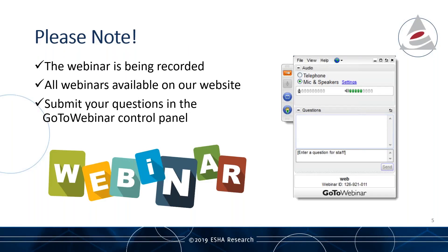Please note that this webinar is being recorded and will be available on our website as all of the webinars are. Submit those questions as you think of them. We have a couple of people from our consulting team and someone from our support team who will be answering questions as well as Alicia goes through the topics. Not every question will be read out loud — a lot will be personally responded to — but if you have a question, ask it right away so we can get to it.